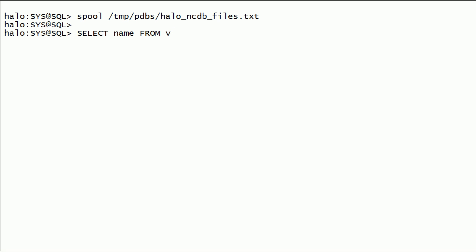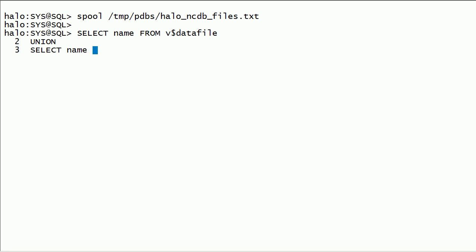I will query v$datafile and v$tempfile for this non-container database and save the output into a file.